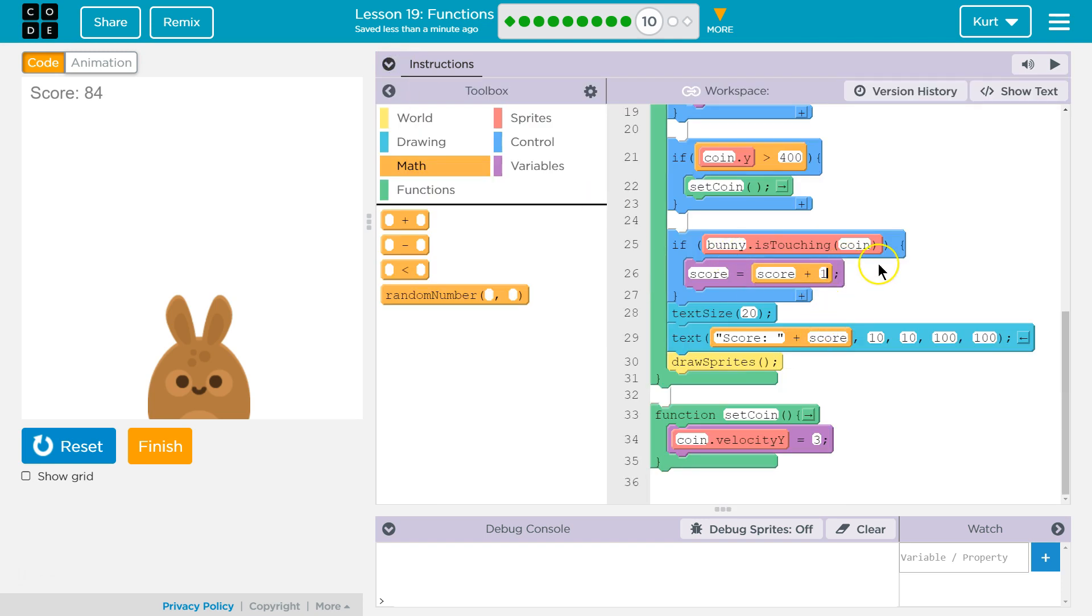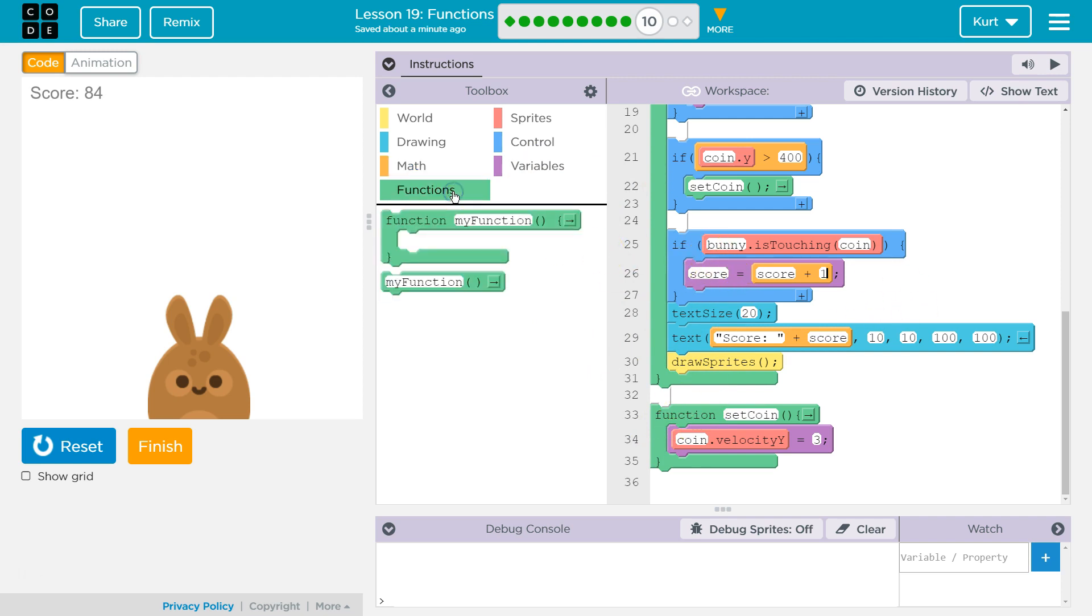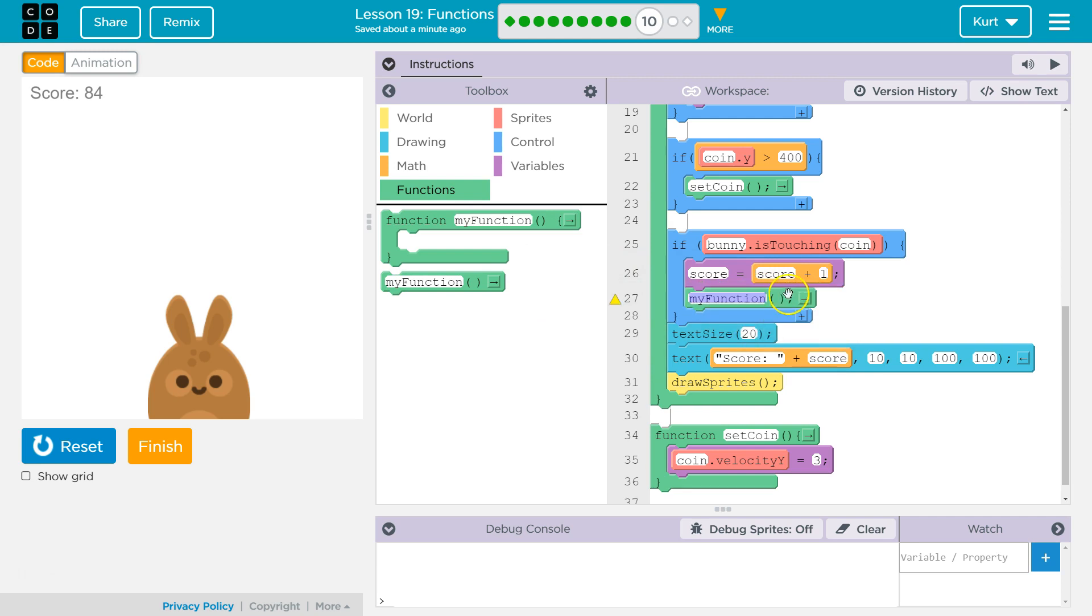Well, where are we checking if the coin has been caught? We're checking that with isTouching. Is the bunny touching it? Okay, we've gotten it. So we want to increase the score and then instantly we want to reset it. So we then want to call the function inside this if statement. Because if we are touching the coin, we want to ask the function to do something. So, computer, run the set coin function.